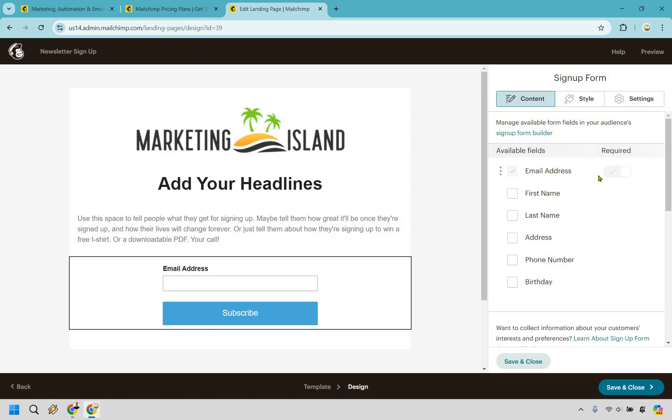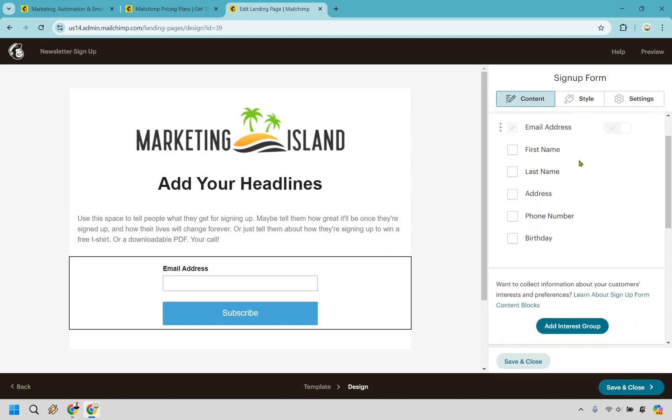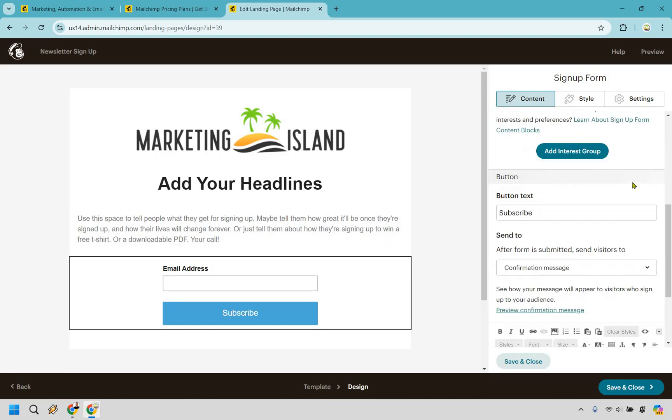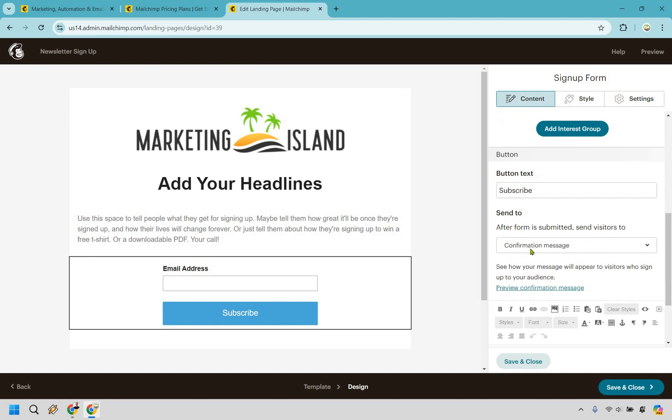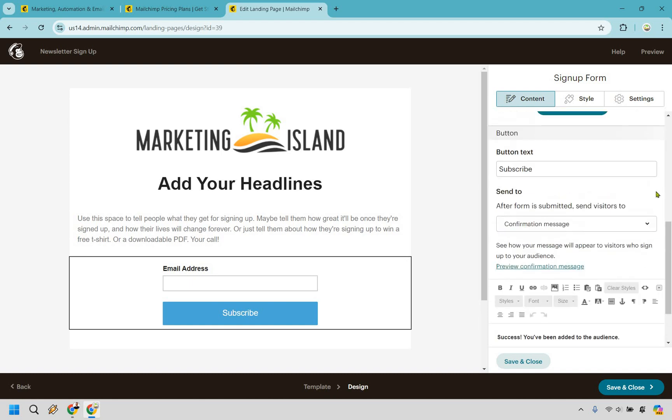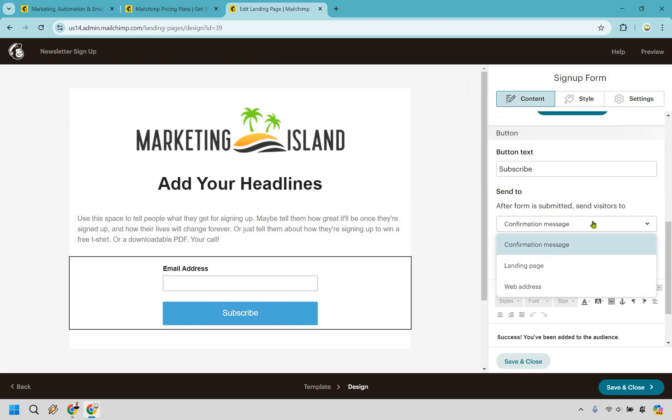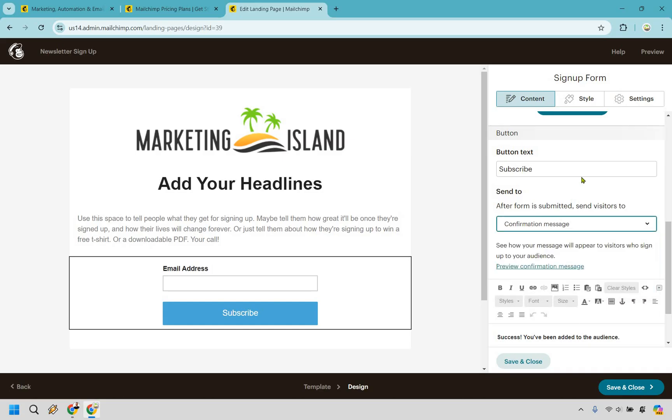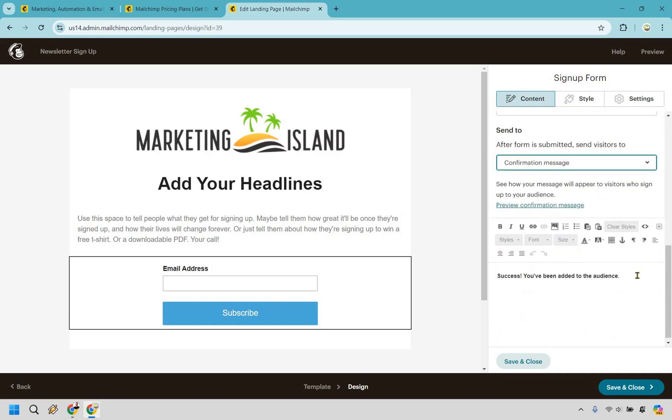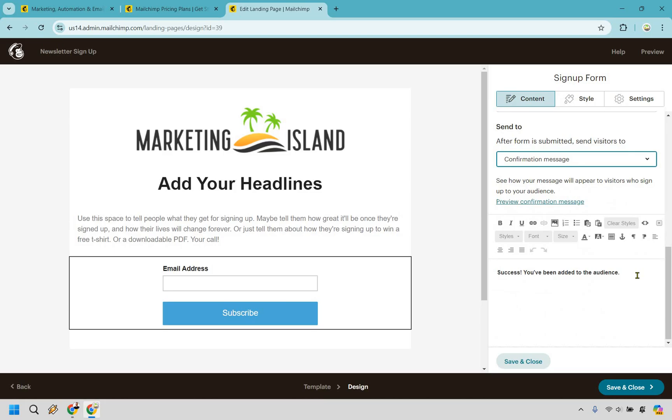And when it comes to actually gathering subscribers, we have the box right here. You can collect the email address. If you want, you can add more like first name, last name, address, phone number, as well as birthday. And we have some information that when someone clicks subscribe, they can get a confirmation message or go to another landing page or web address. Let's just keep it on the confirmation message. It says, success, you've been added to the audience. Pretty simple stuff. Let's click on save and close.